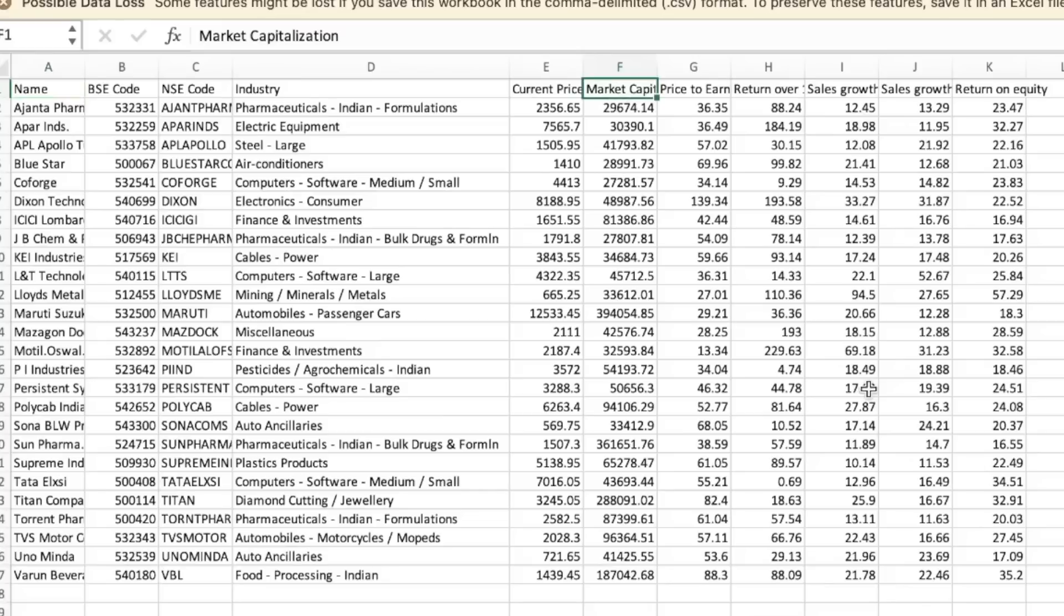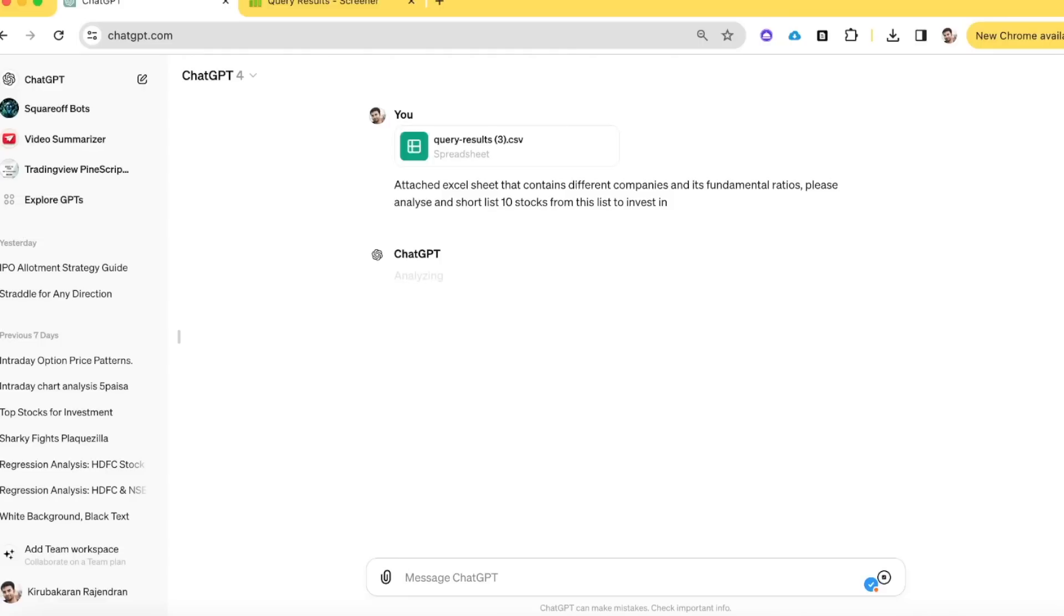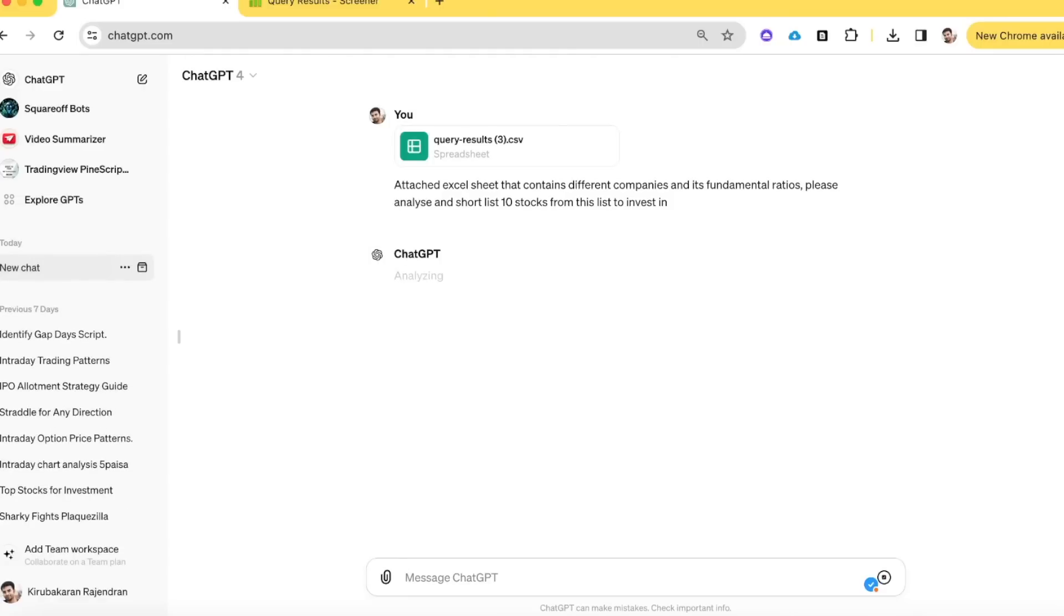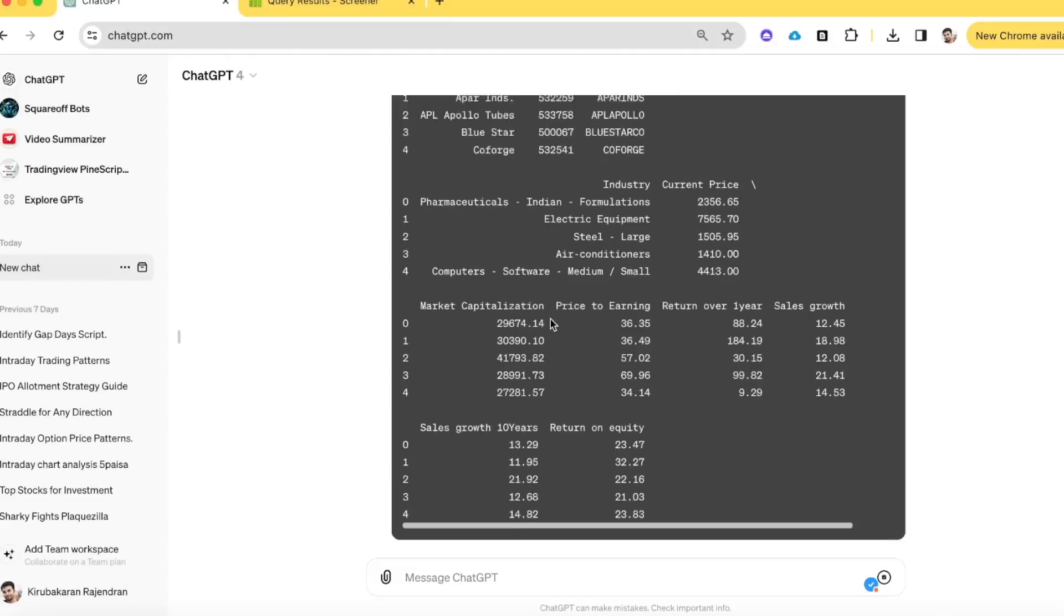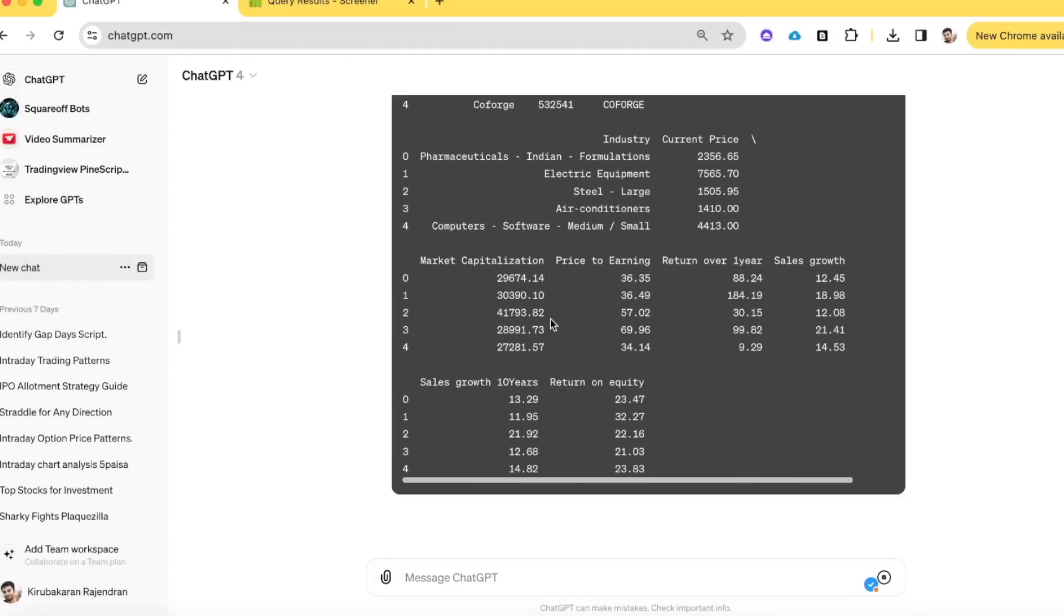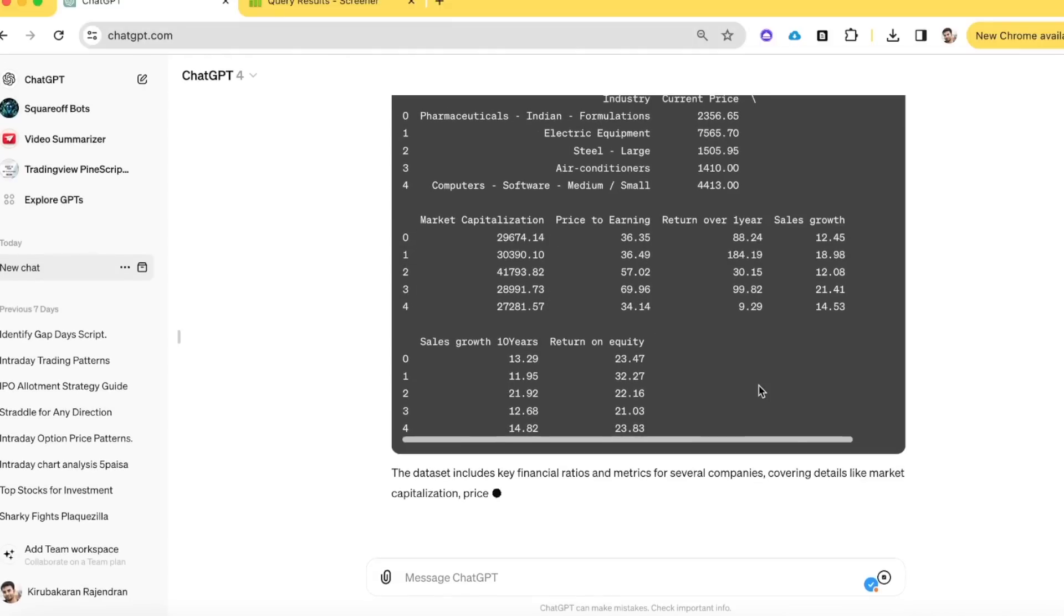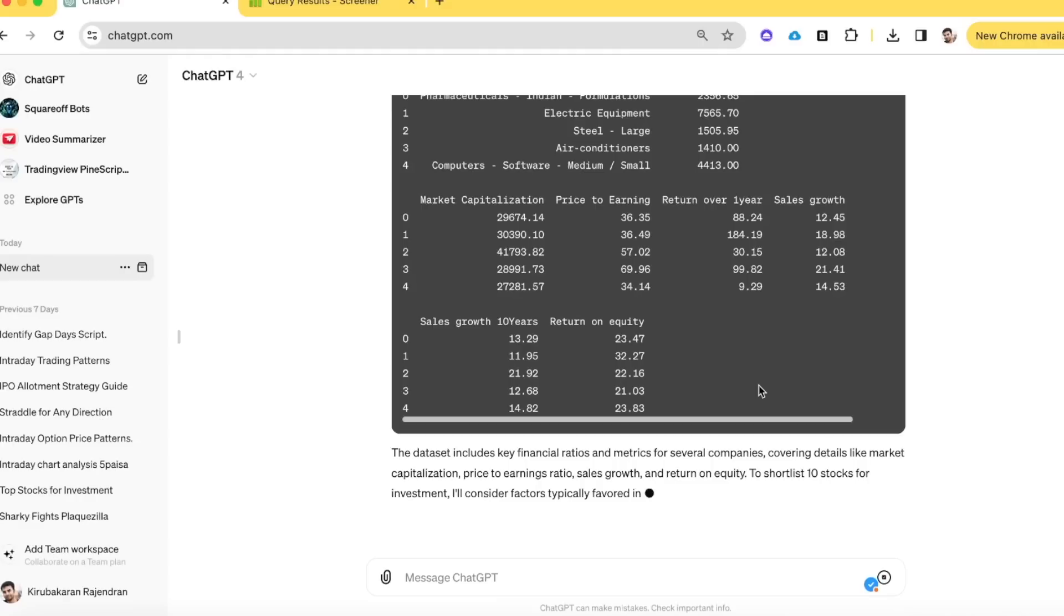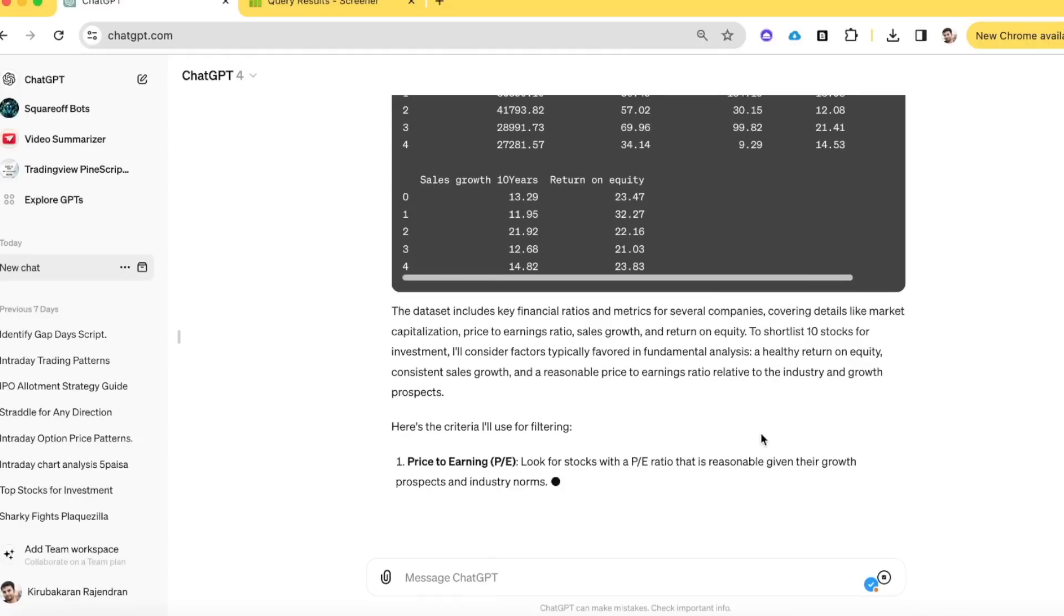Now we will upload this file to ChatGPT to analyze and tell us what are the stocks to invest in. Just go to chatgpt.com. I'm using ChatGPT 4 version which has this feature to upload a file. I've uploaded this Excel sheet and I'm mentioning the details to analyze it. Once you send this query, it will open the Excel file and automatically analyze the complete data. It will write the code for you, you don't need to do anything. Now it checks these are the key parameters.